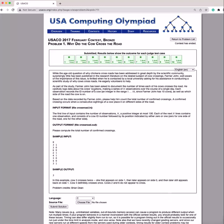So a brief overview of the problem is that Farmer John is trying to count the number of times his cows cross a road, and each cow is labeled with an ID number from 1 through 10. And their positions are marked by either a 0 or a 1. So if it's 1 and then it changes to a 0, that means it's crossed the road.